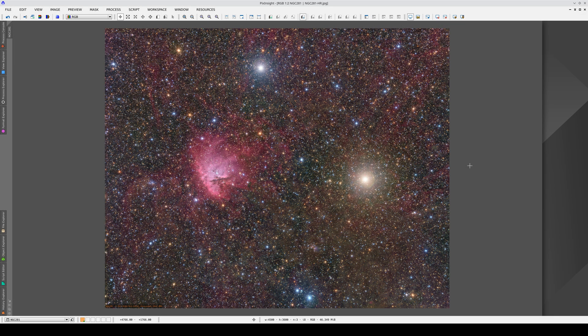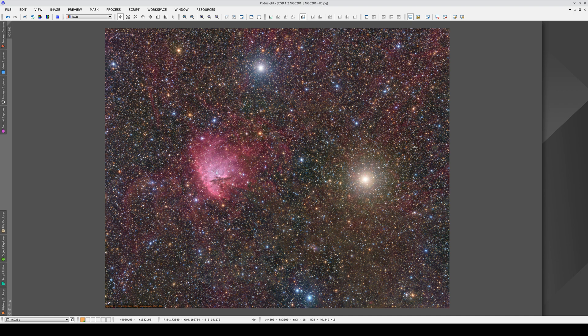PixInsight has a precise astrometric solution calculation tool. In this video, we're going to work with this image of NGC 281.